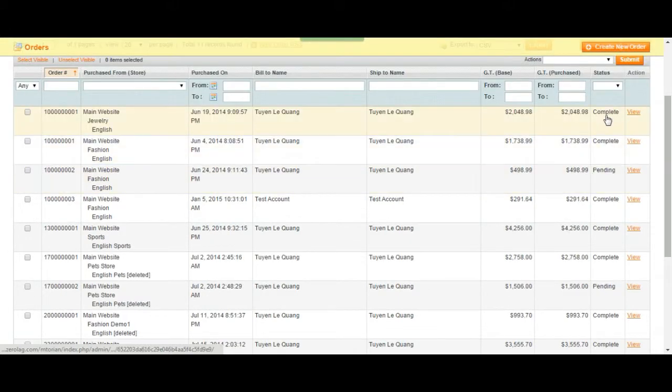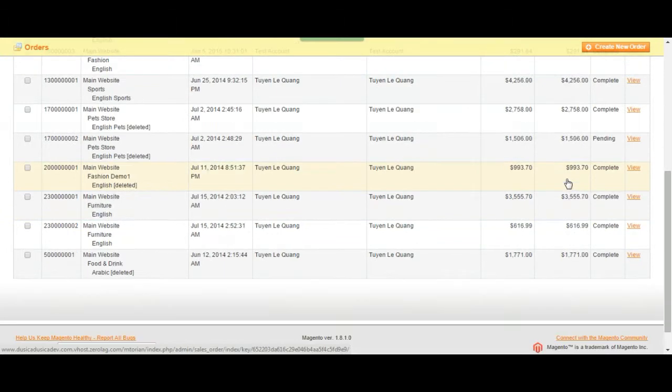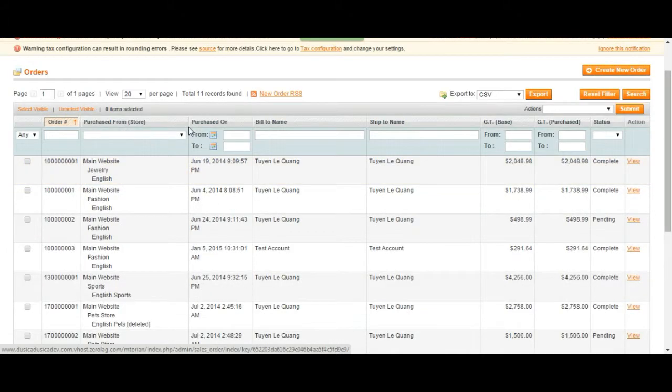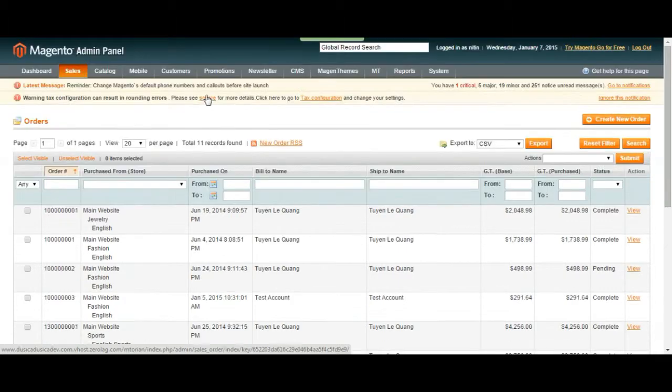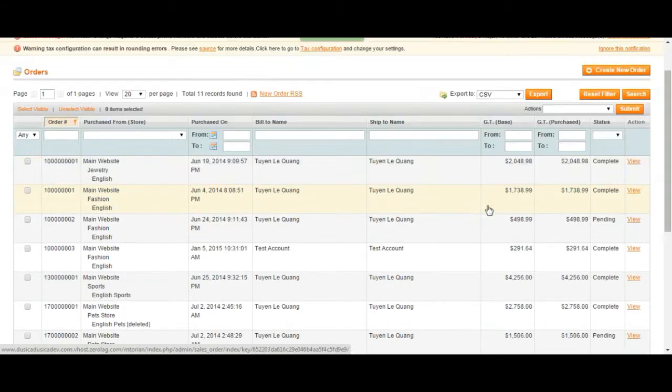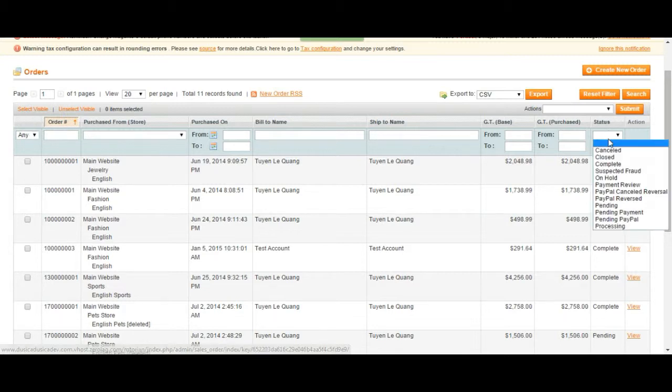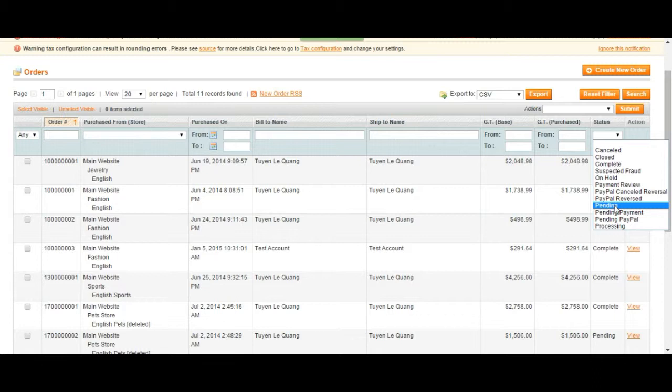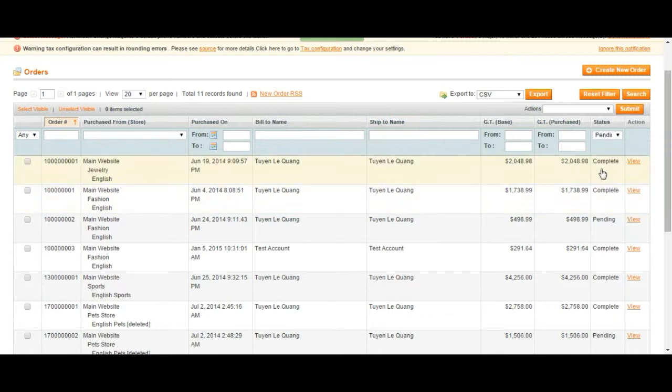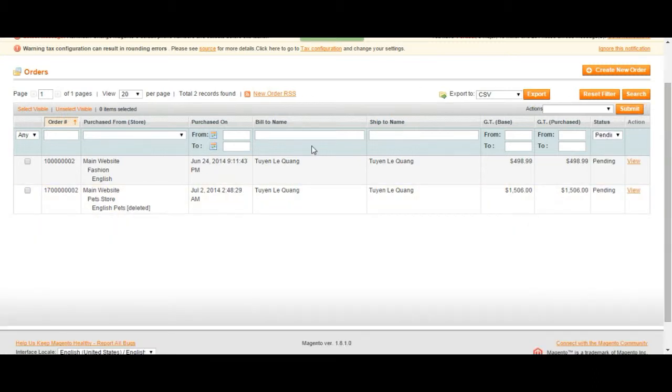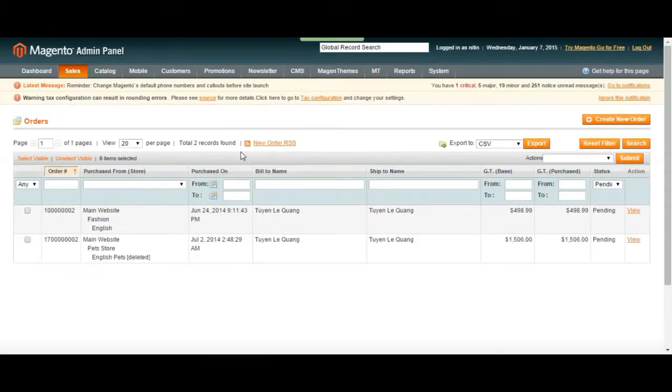As you can see, we have some completed orders, we have some pending orders, and we have 11 orders in total. So what we can do here is I just want to see the pending orders. I'm done with the complete orders. So what I'm going to do is I'm going to sort them by their status and I'm going to choose pending. So it's only going to show me the pending orders. Right now we have two pending orders.